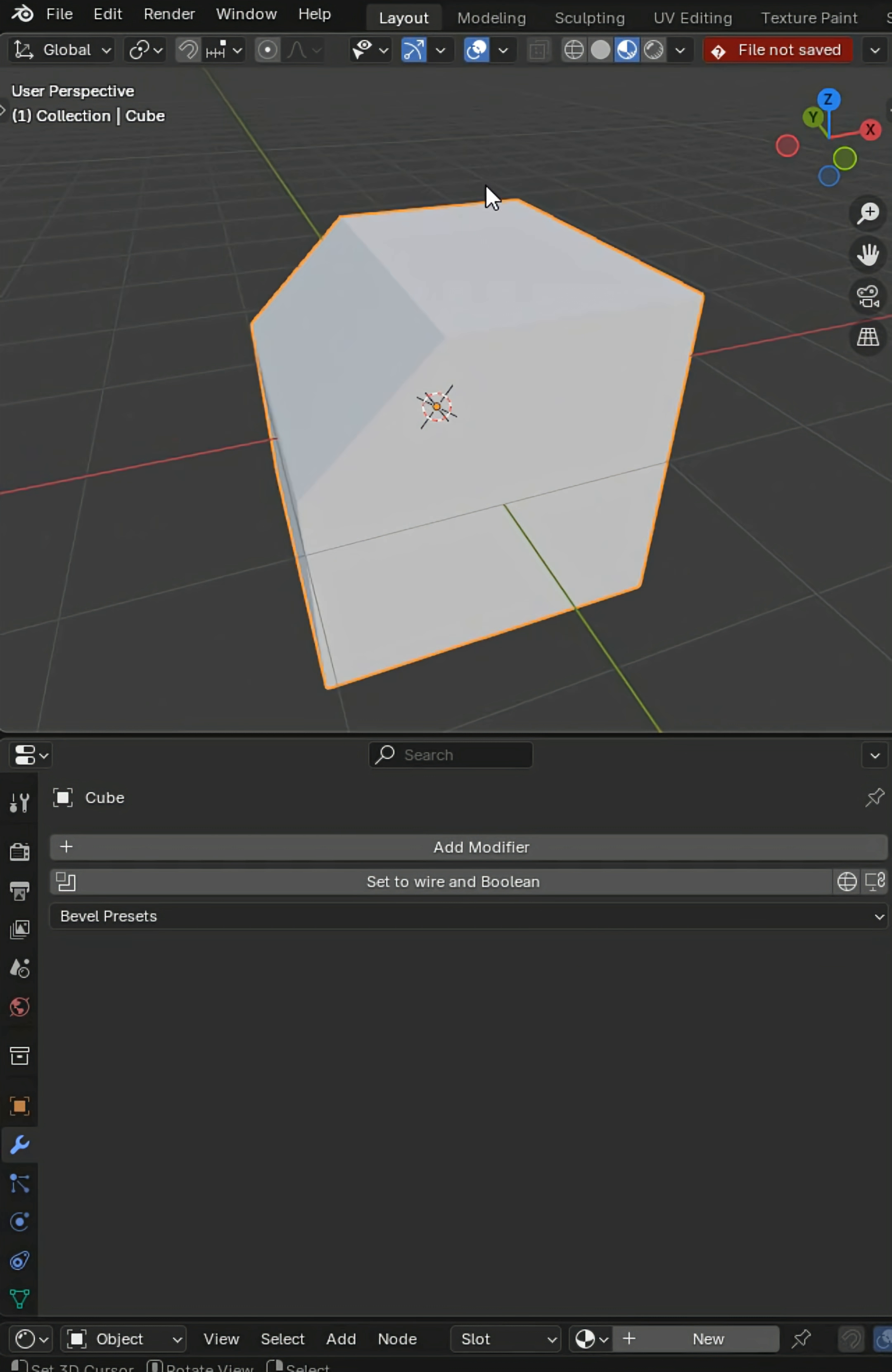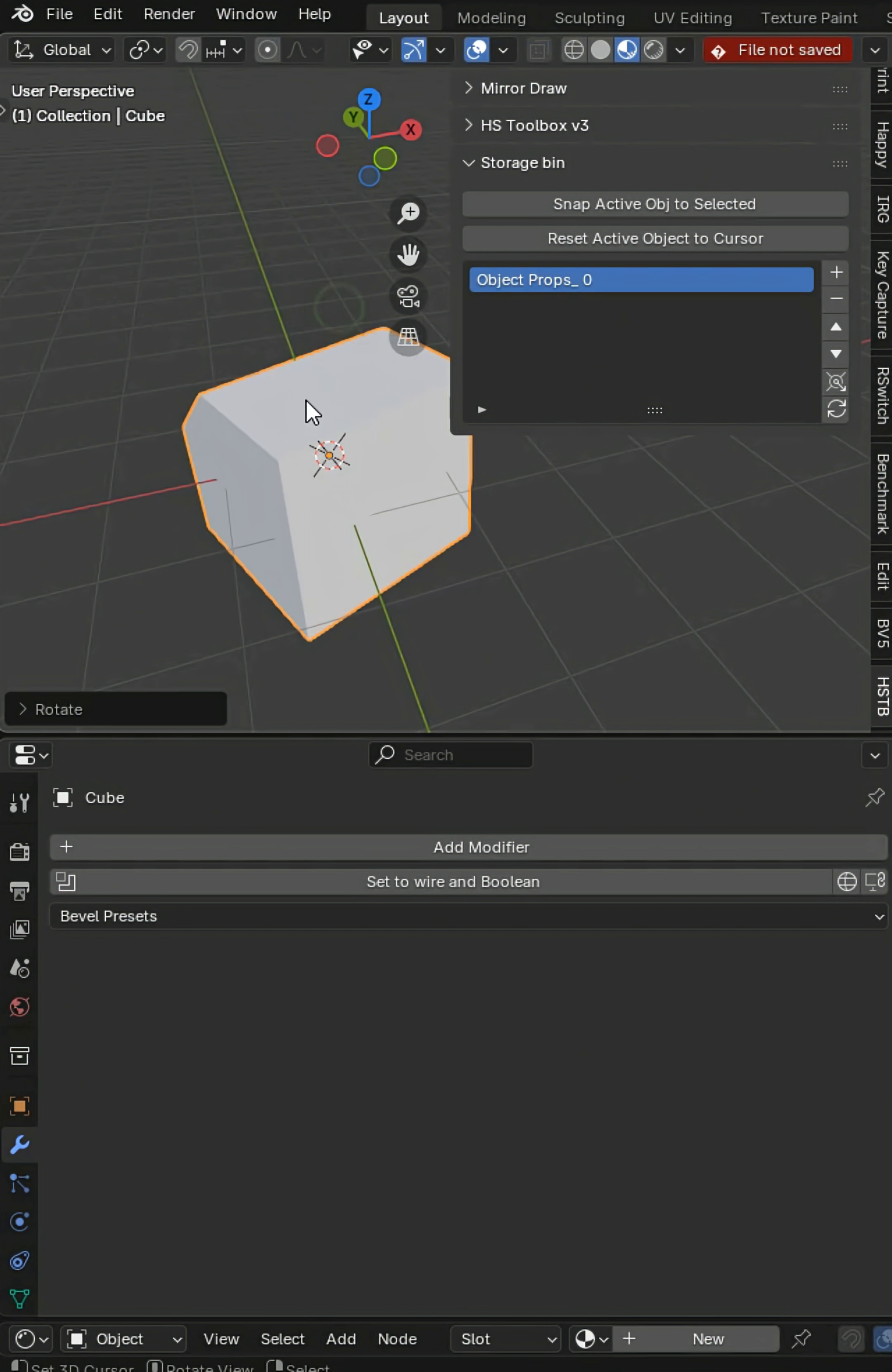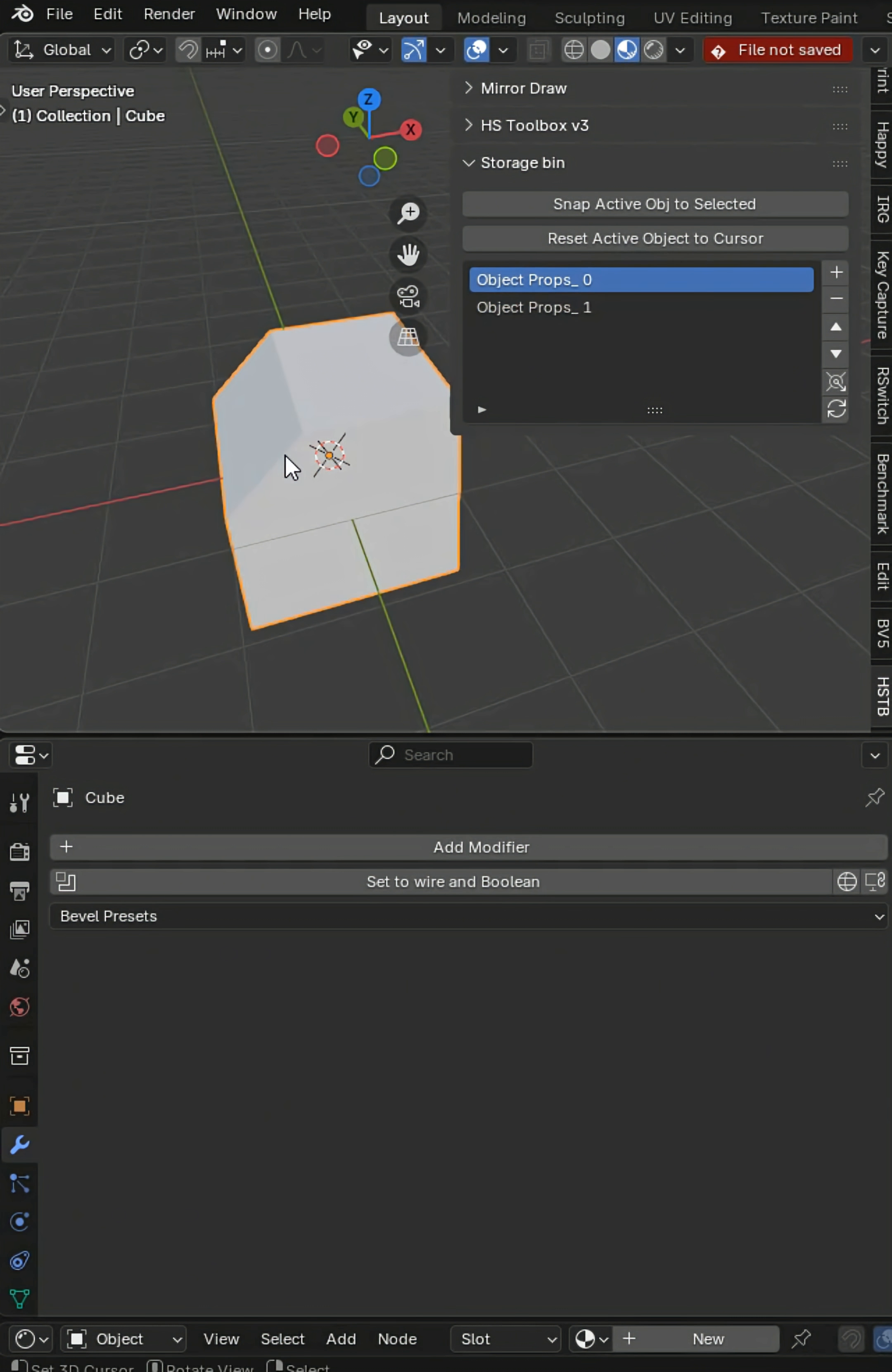And one of my favorite things is the storage bin for object properties. I can store the current location, rotation, scale, and give this a slight rotation, maybe even scale it up a touch. Let's store it again and as you see we can revert back anytime we want.